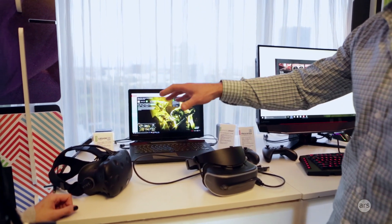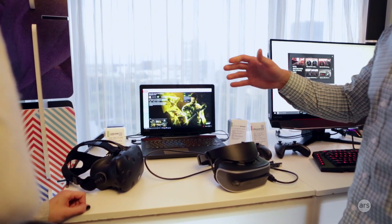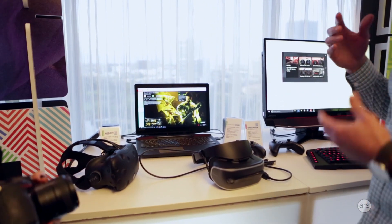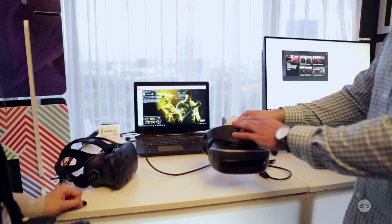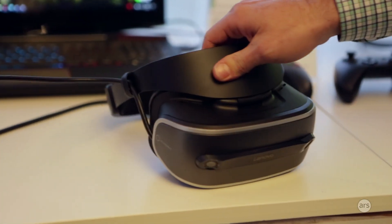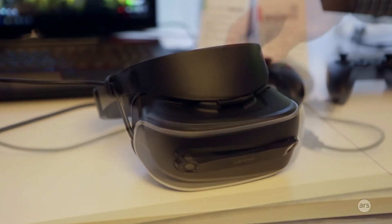Relative to Oculus and Vive at around 500, I think. Also the weight will be up on the forehead, so it's not going to be sagging, the display won't be sagging down. It won't put a lot of pressure on your face.